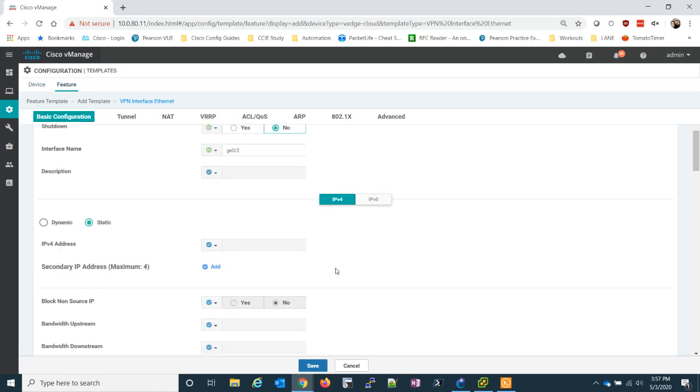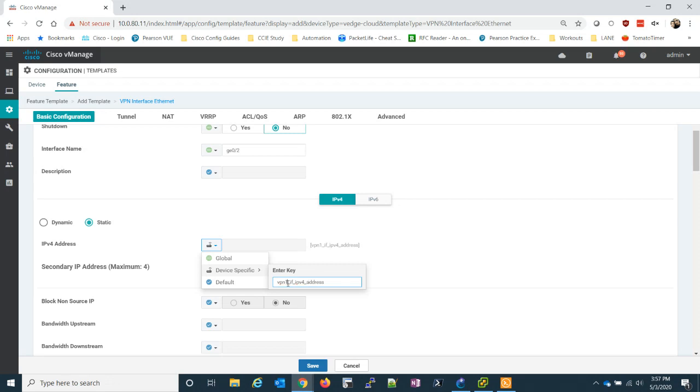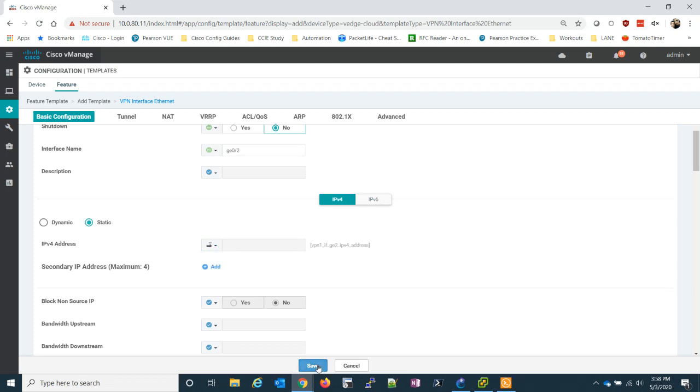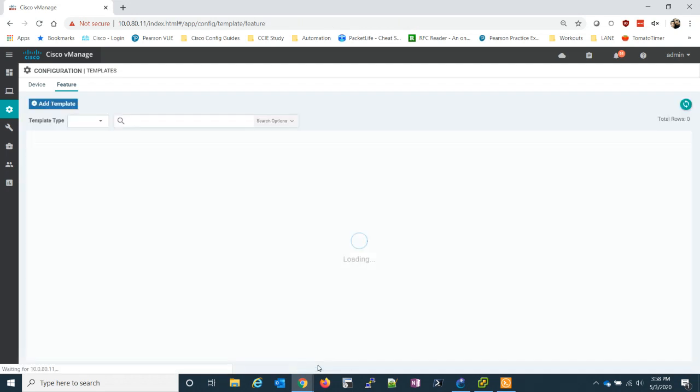So this is actually all we need. Actually that's not true. We need to set the device specific. So we're going to create VPN 1 IF underscore, we're going to call it GE2. So that's our static IP address for the inside interface.